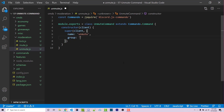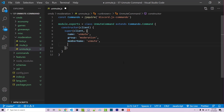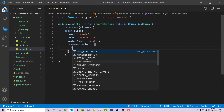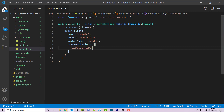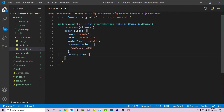The group is going to be moderation, because we are inside the moderation folder. The member name will also be unmute. We can have user permissions, which is going to be an array of strings, and within here you can add whatever permission nodes you want to make sure that whoever is running this command has the ability to run it. For simplicity, I'm only going to make it so administrators can run this command. And then I'm going to add in a description — I'm going to say unmutes a user.